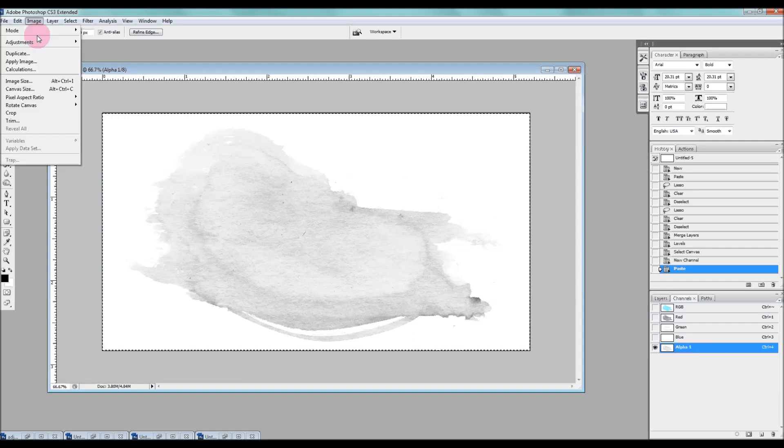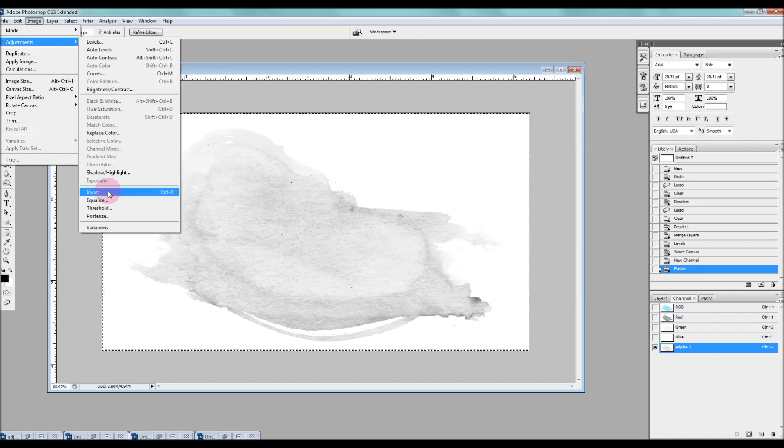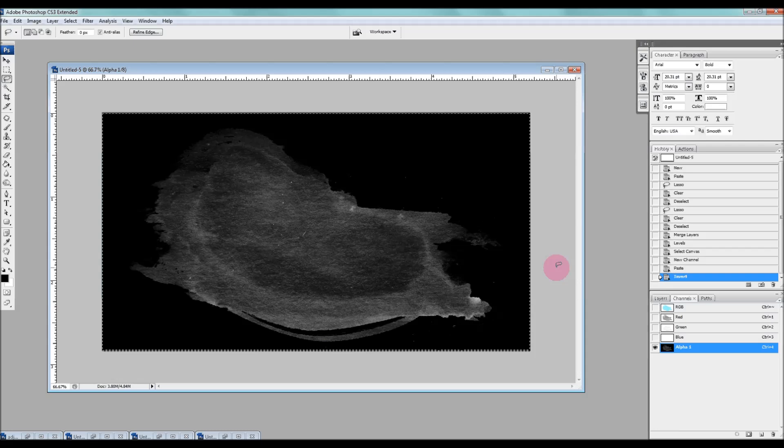So now we're going to go to image adjustments, invert, to invert the image like so. And then we're going to go back to our layers panel.